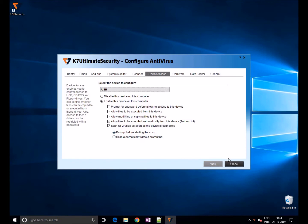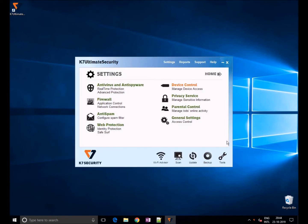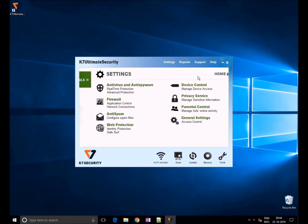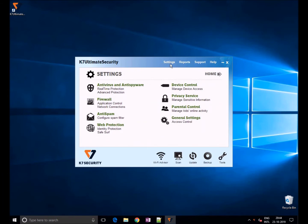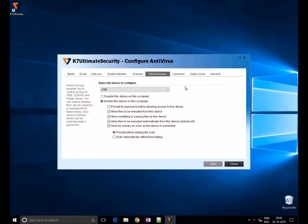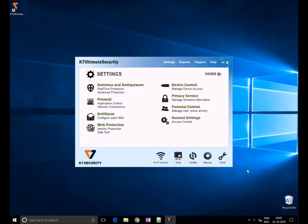To enable control on external devices, choose the settings option at the top of the window and choose device control. If you want to block entire USB access, click on disable this device on this computer and apply. If the user inserts a USB, they will get an access denied alert.